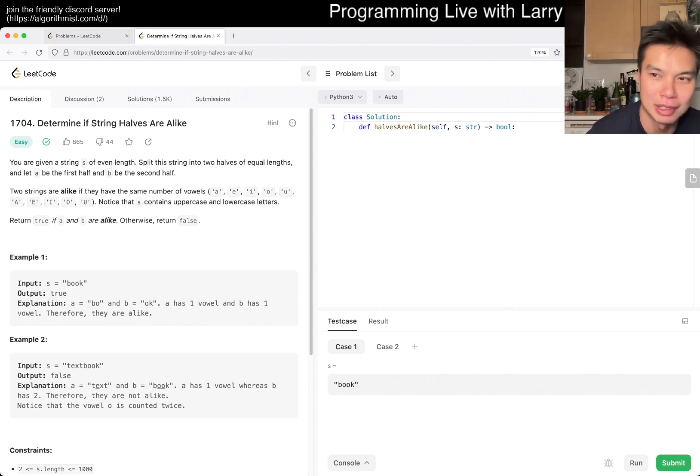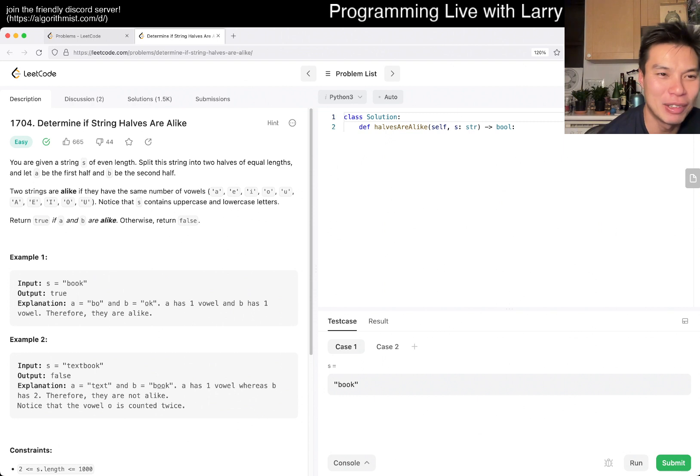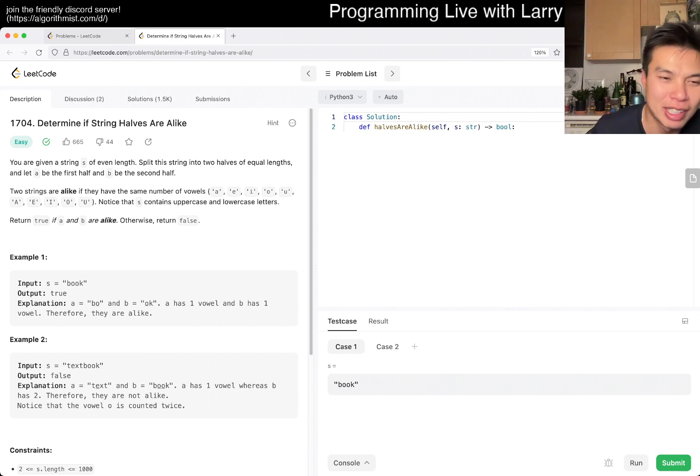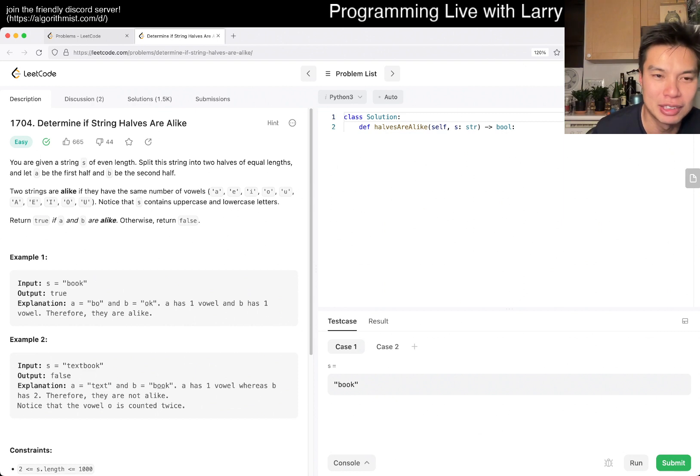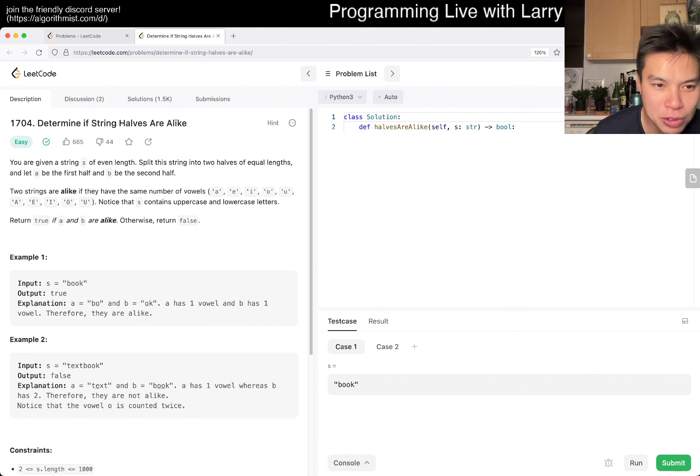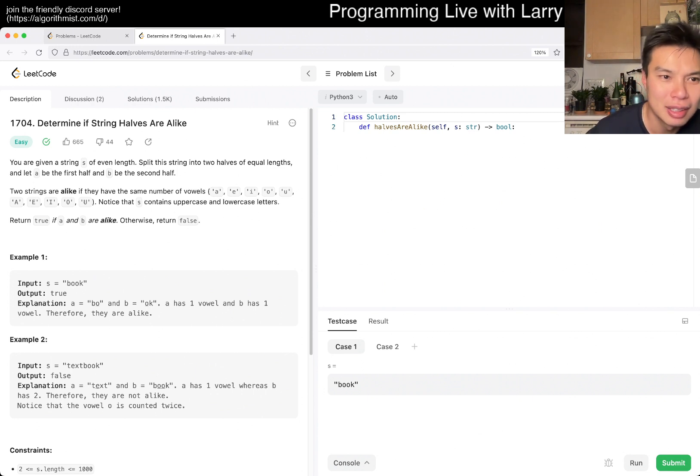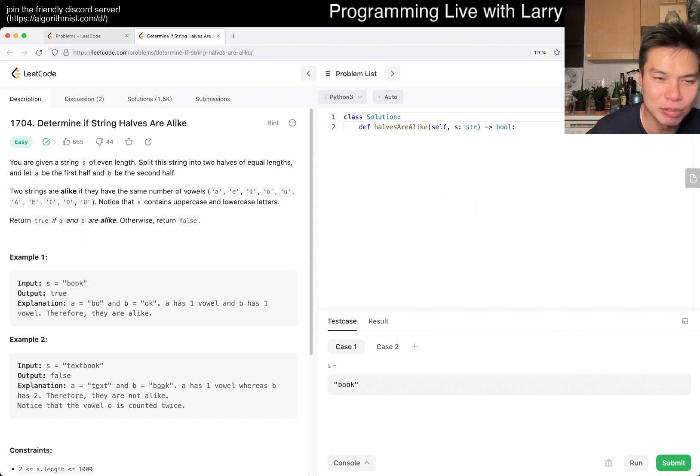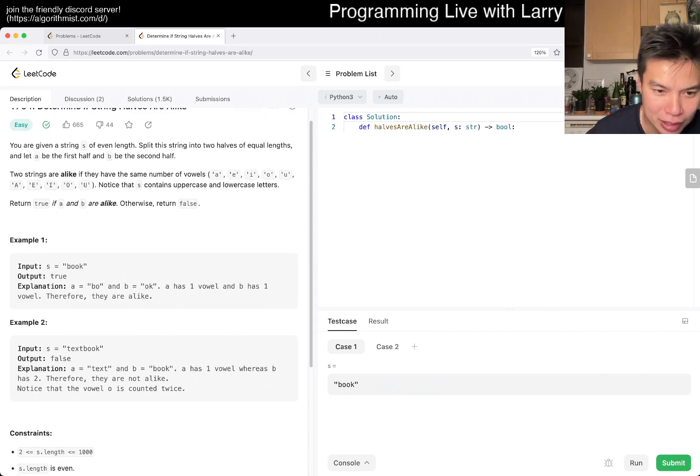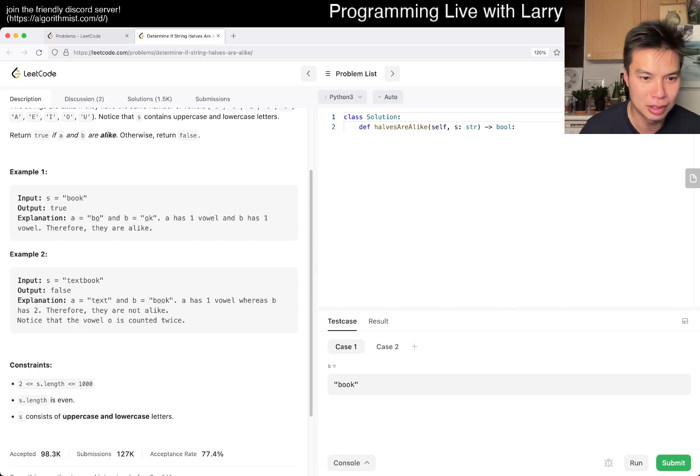Today's problem is 1704: Determine if String Halves Are Alike. Basically, you have a string S of even length. Split this string into two halves of equal lengths. They're alike if they have the same number of vowels. Return true if they're alike. What does that mean? Or like, it doesn't matter which one, right? Okay, I'll just... all right, well.